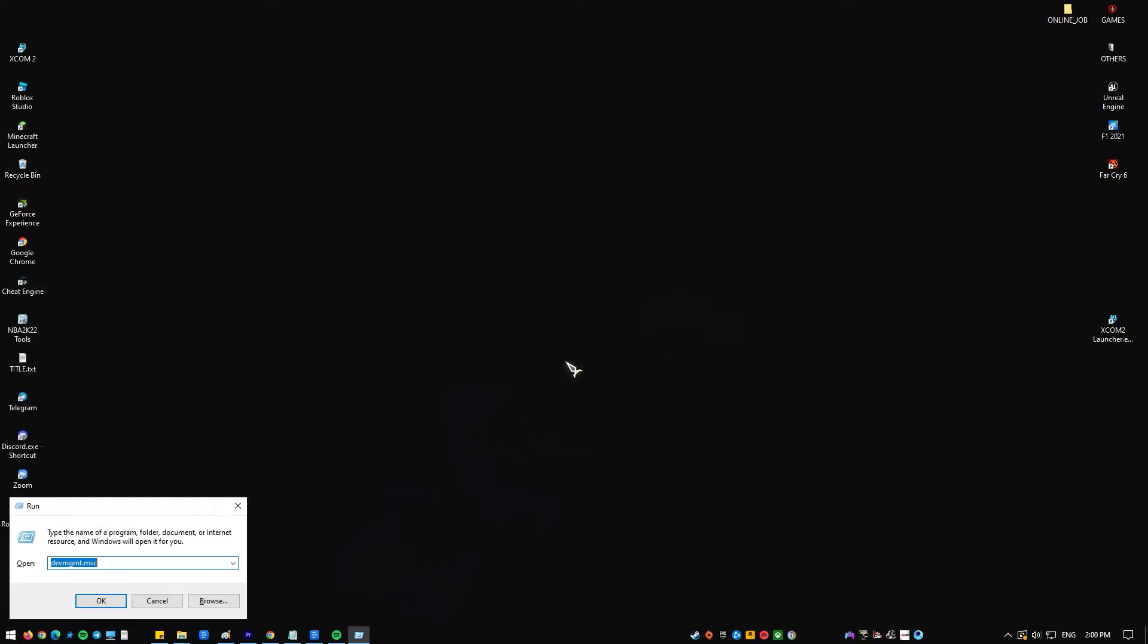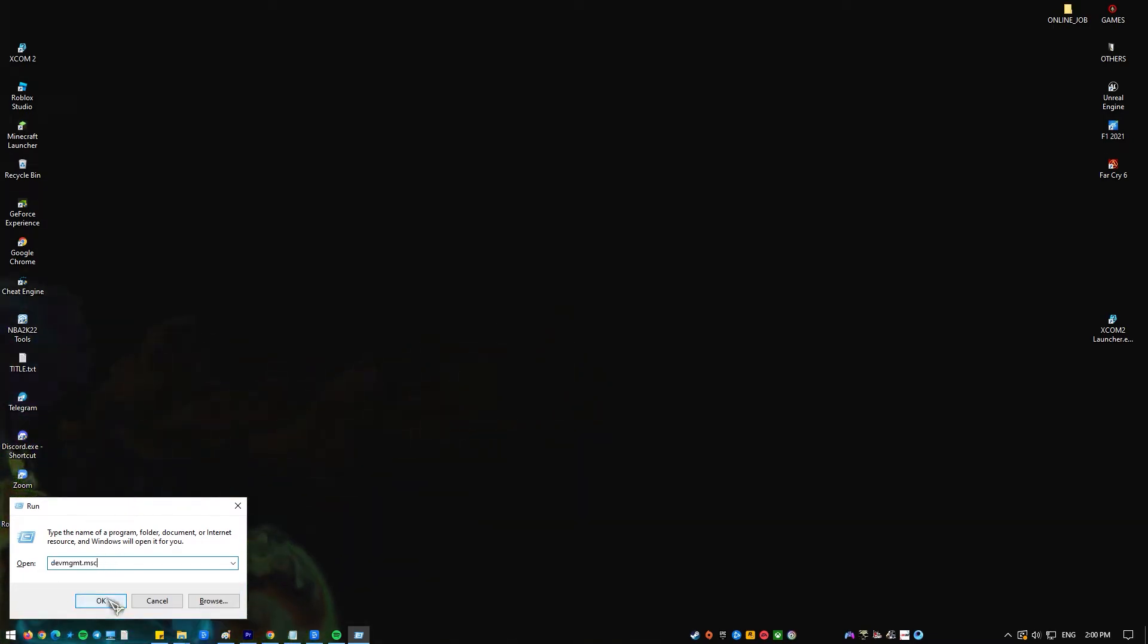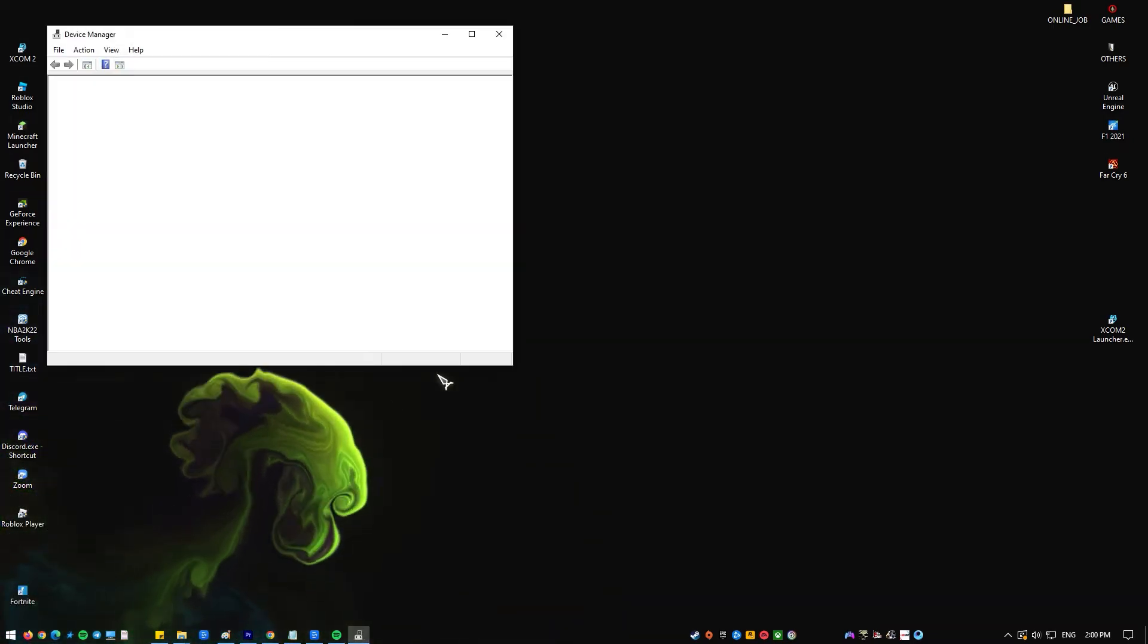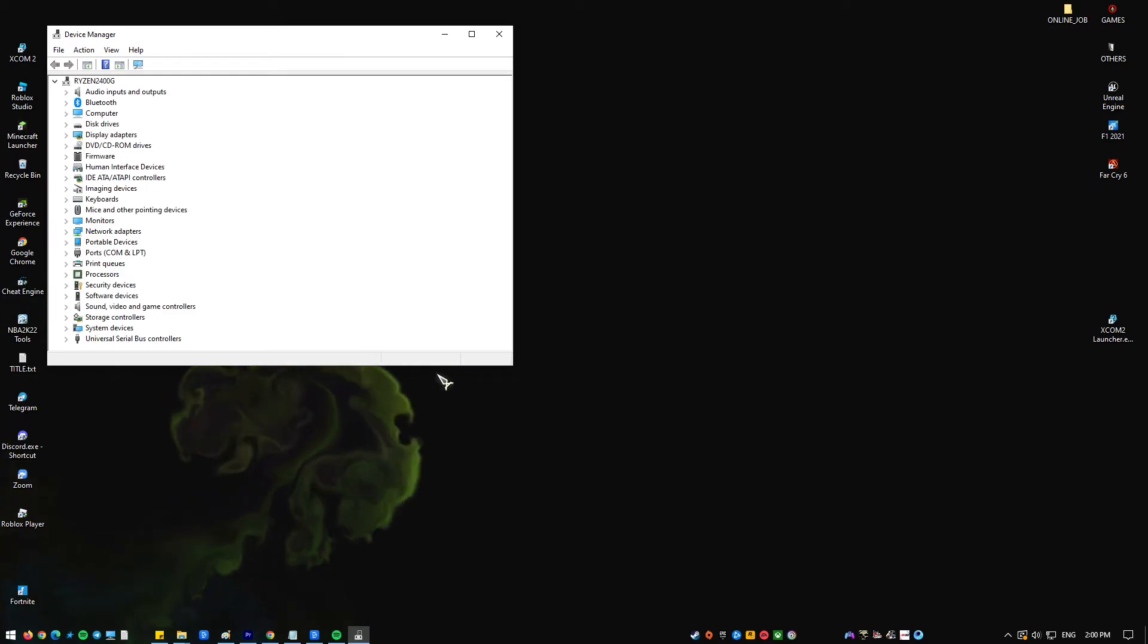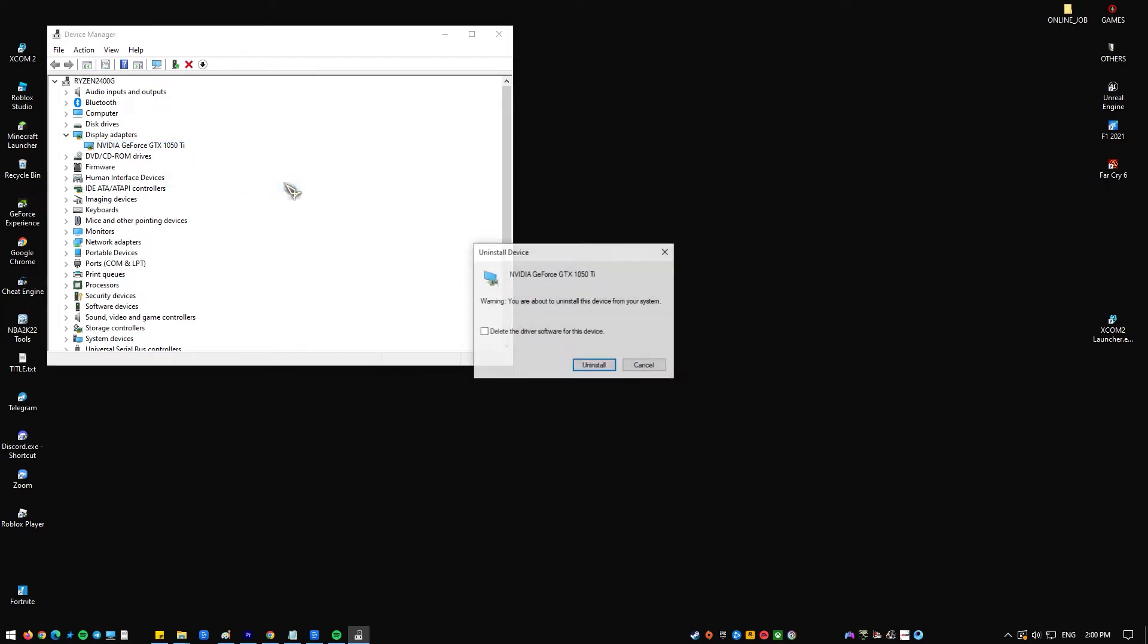Type devmgmt.msc in the run box and click the ok button which should open the device manager window. Expand the display adapters field. This will list all network adapters that the machine has installed. Right click on the NVIDIA adapter you want to uninstall and select uninstall. Click ok when prompted to uninstall the device. This will remove the adapter from the list and uninstall the driver.